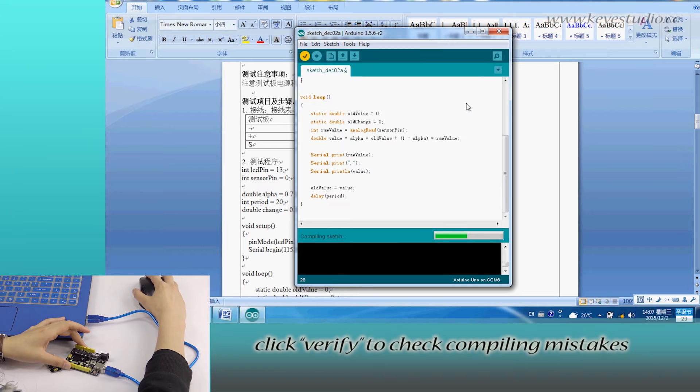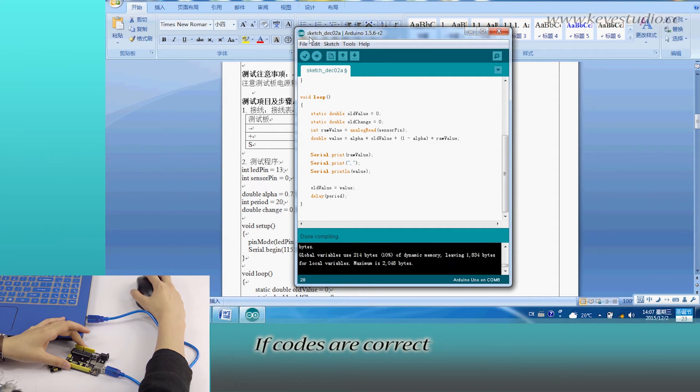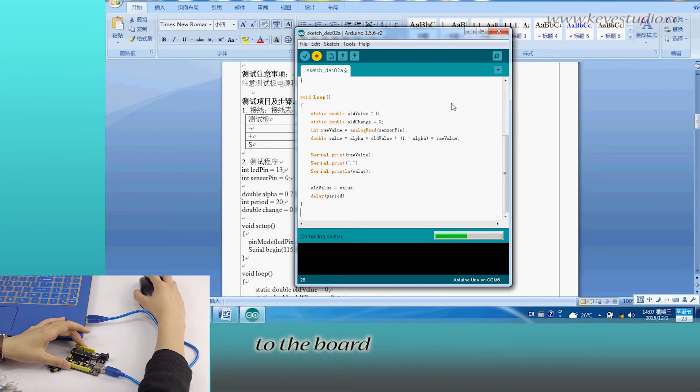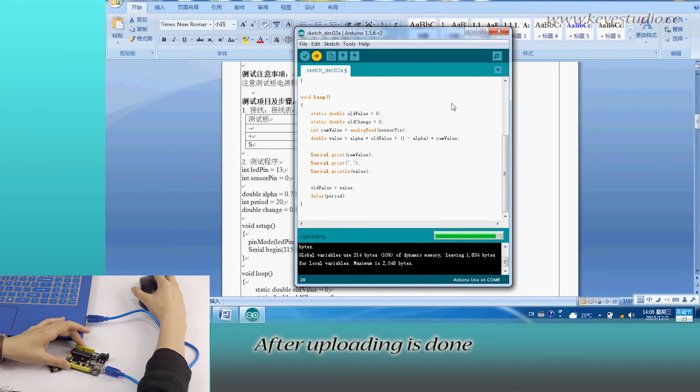Click Verify to check for compiling mistakes. If the code is correct, click Upload to upload the program to the board. After uploading is done,